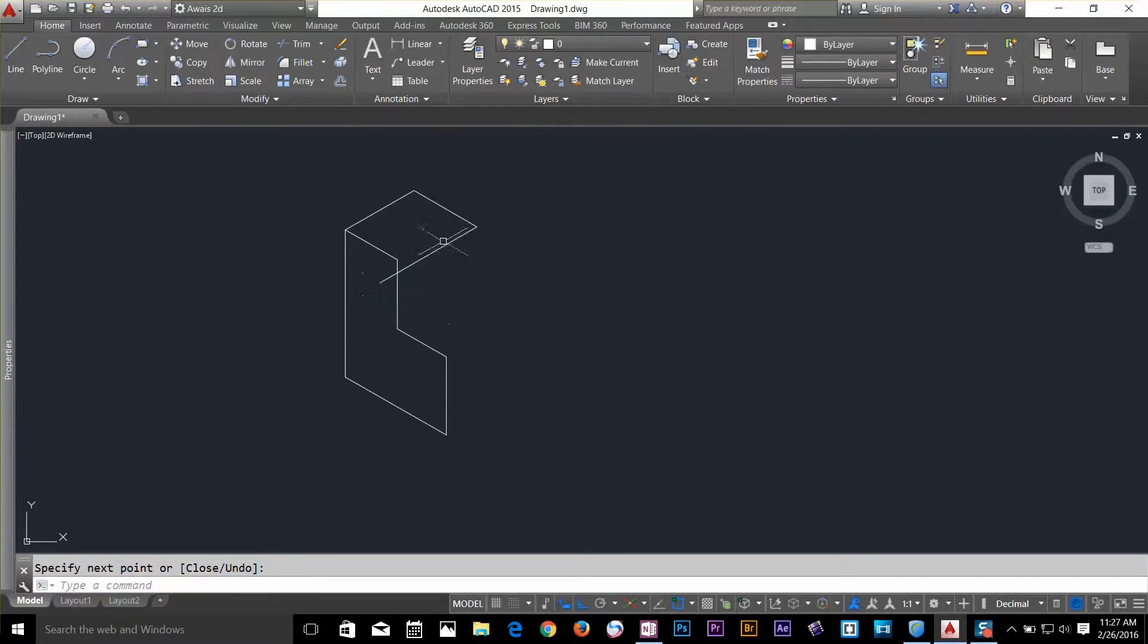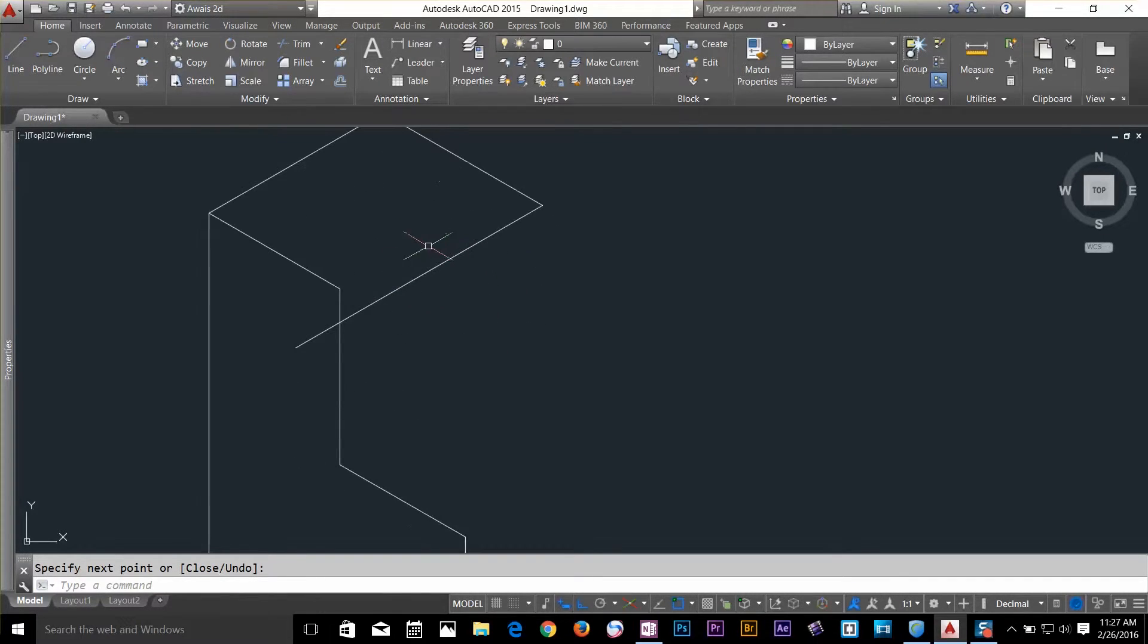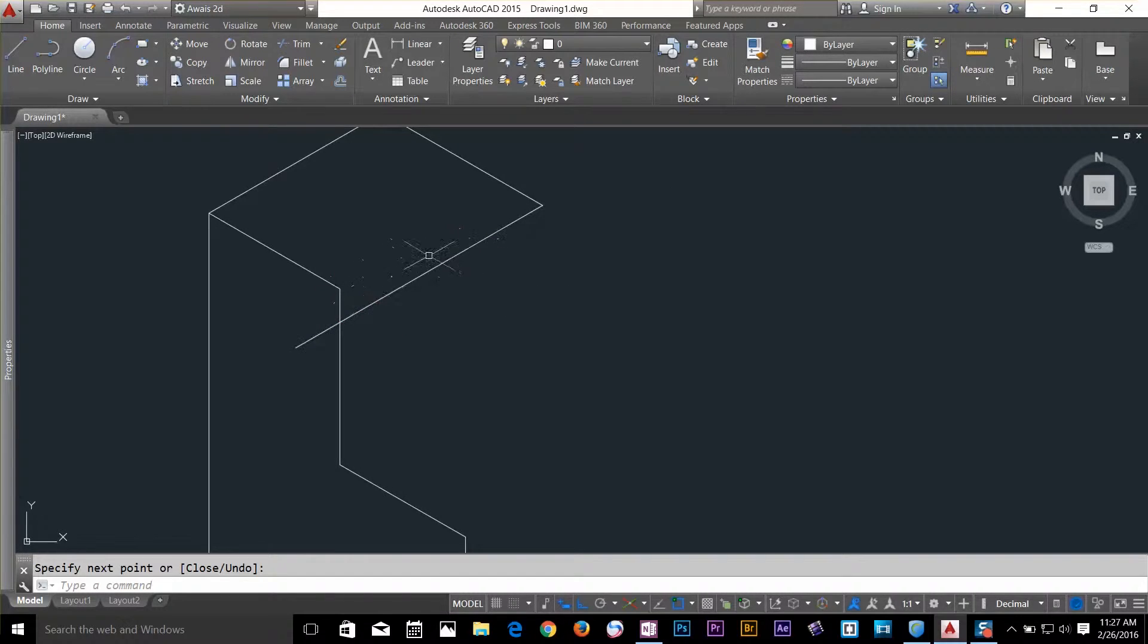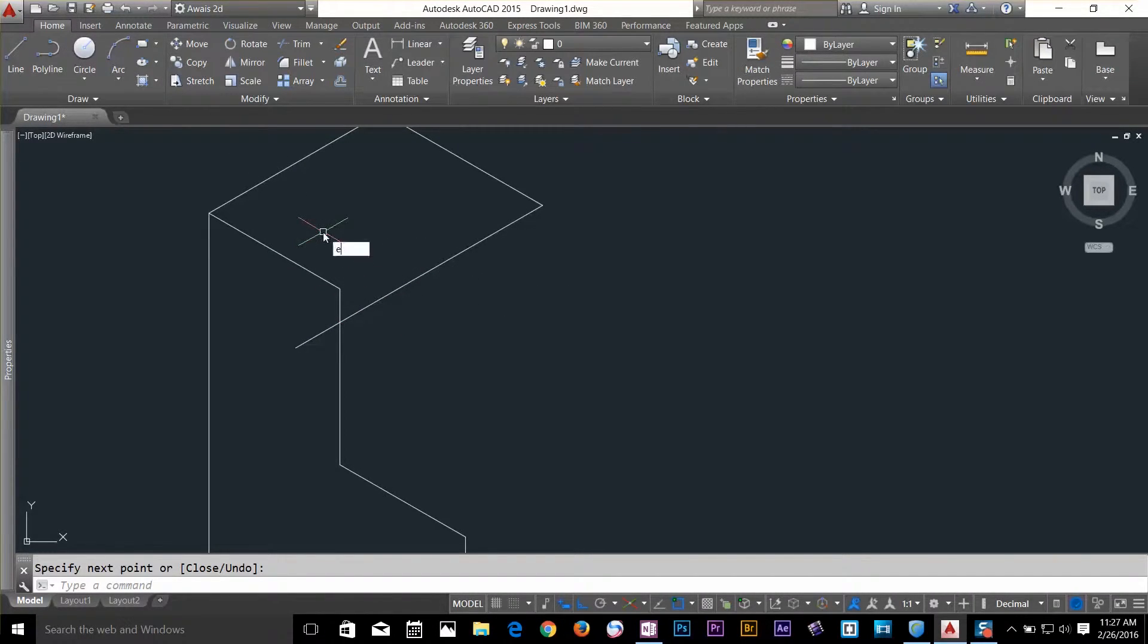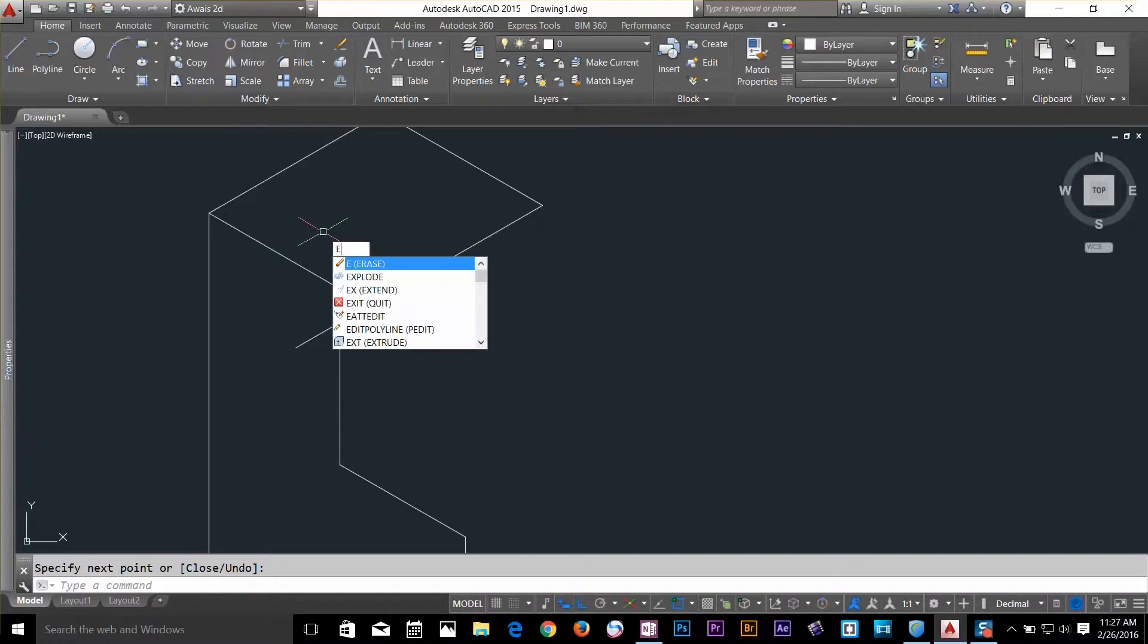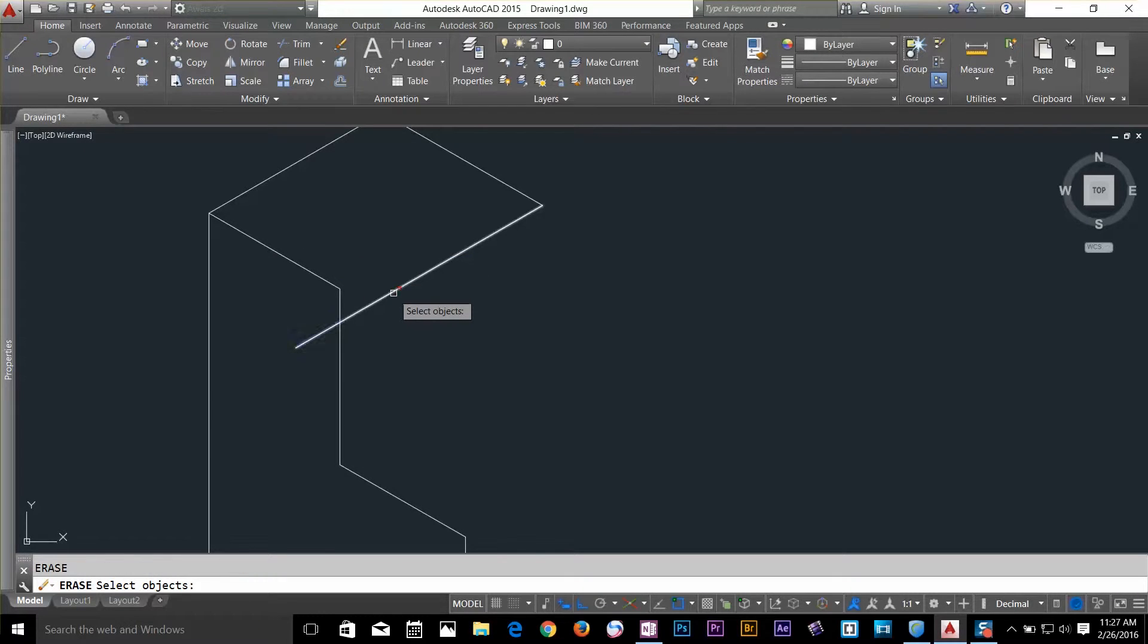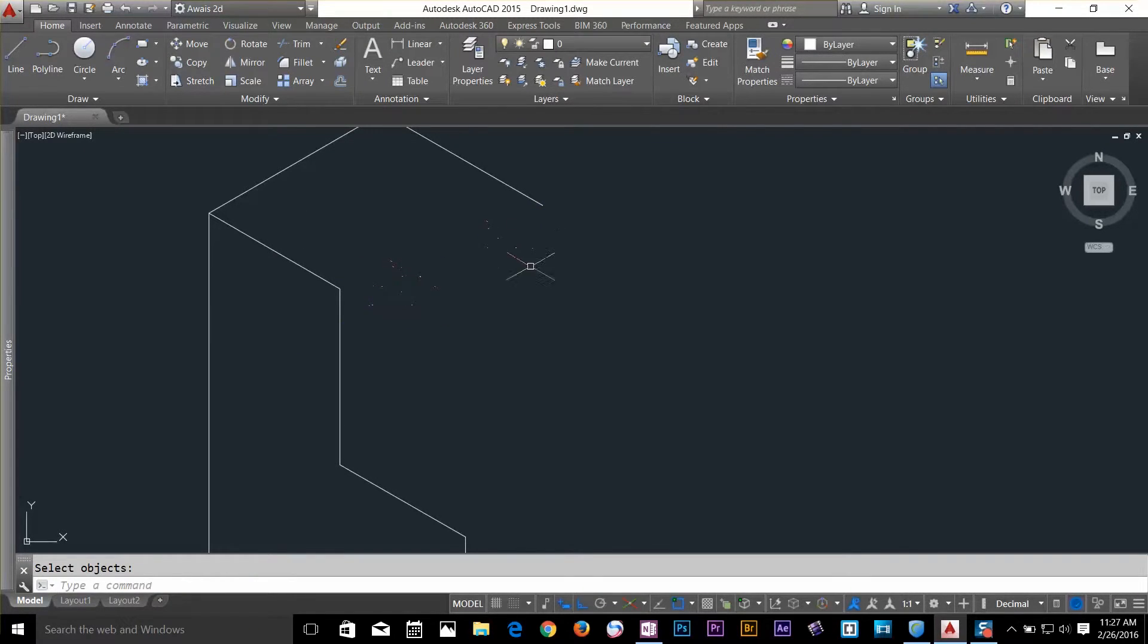I want to clean up this drawing because this line is not where I wanted. I'll select my erase command by pressing E, spacebar, select this line, press spacebar again to get rid of this.